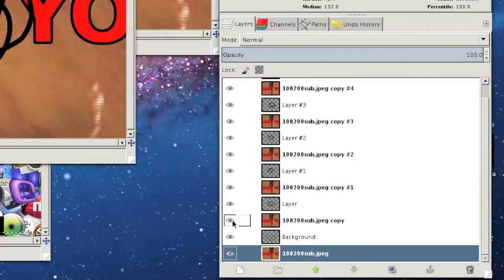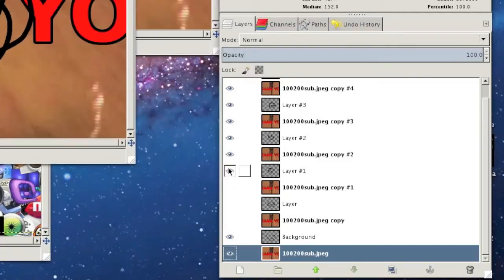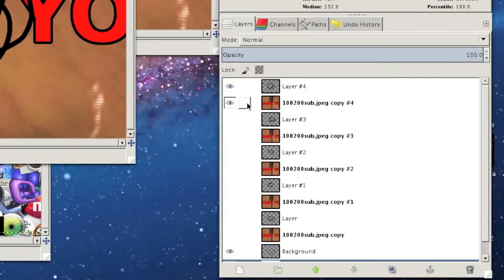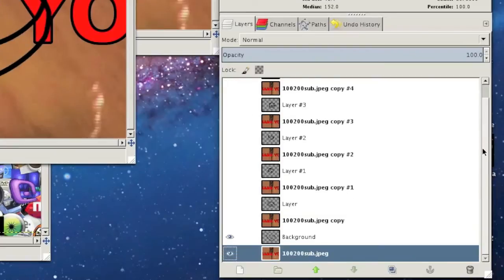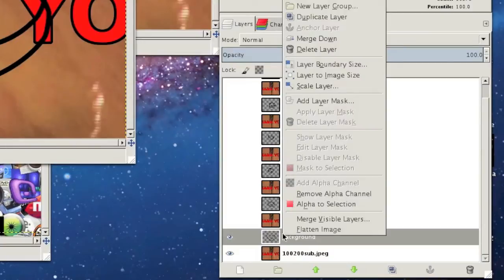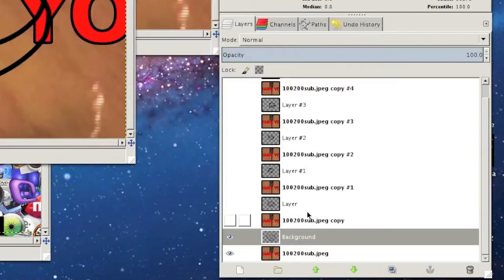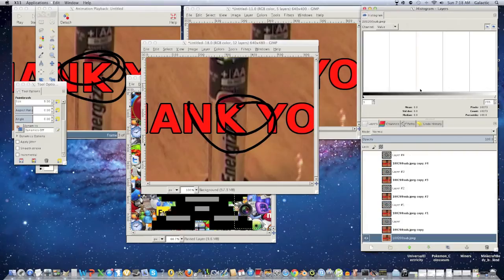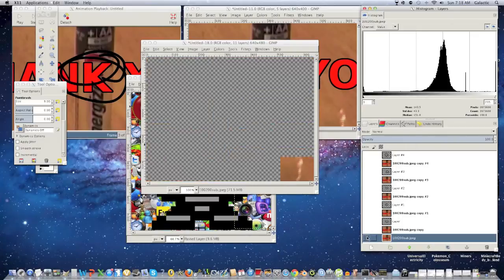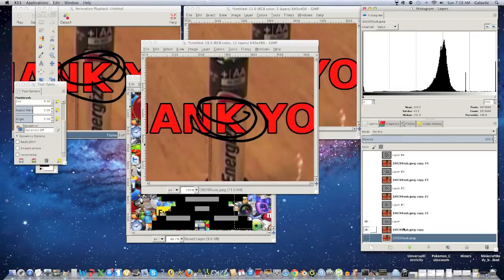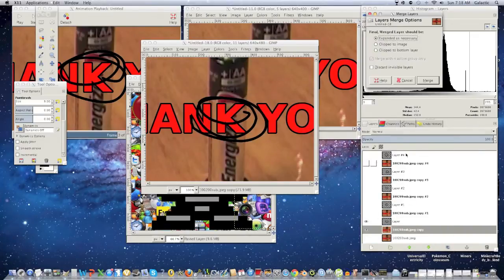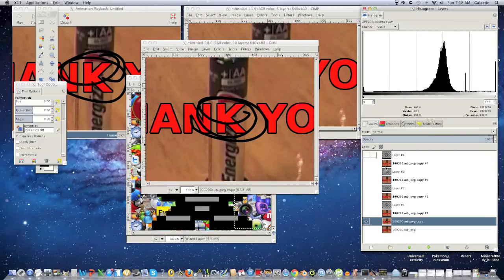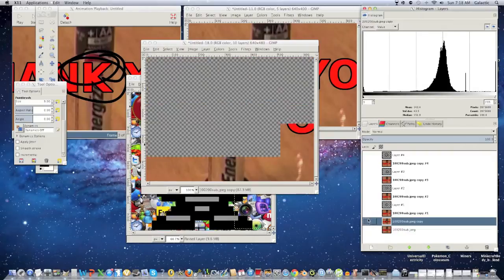All layers invisible except for your first foreground and your background. Now what you're gonna do is you're gonna click either one and you're going to click merge visible layers. So now the foreground is merged with background. And they're one picture now. And you're gonna do the same thing to the rest of the layers. And I'll meet you guys after I'm done. Okay guys. I'm done.